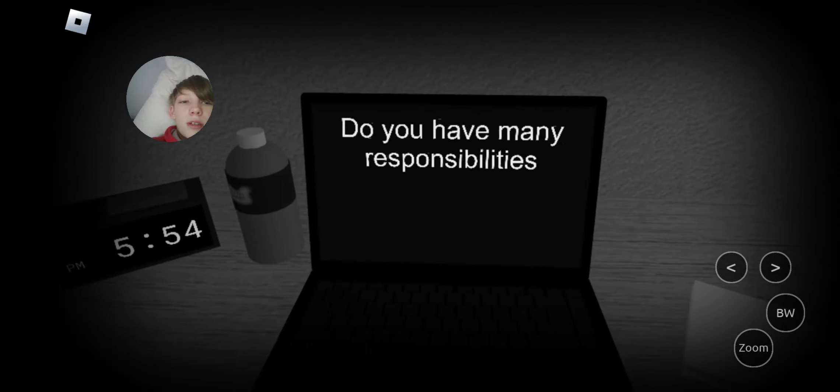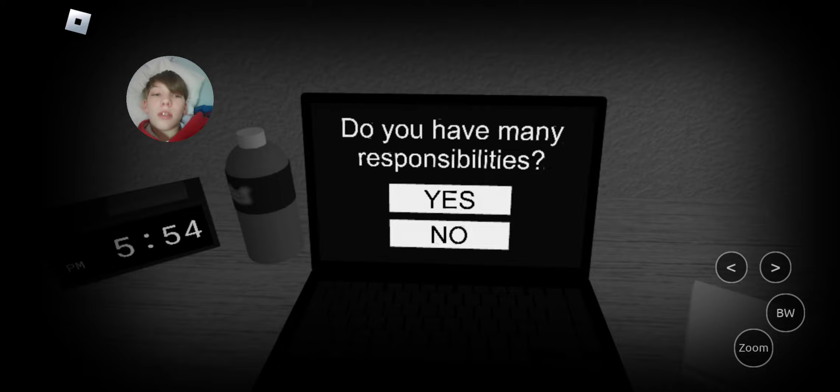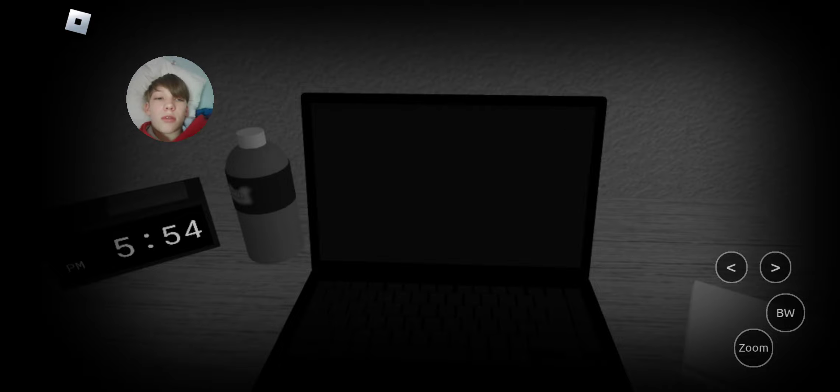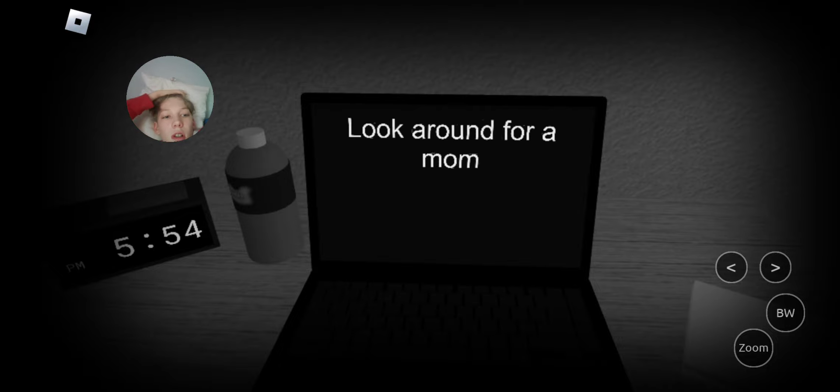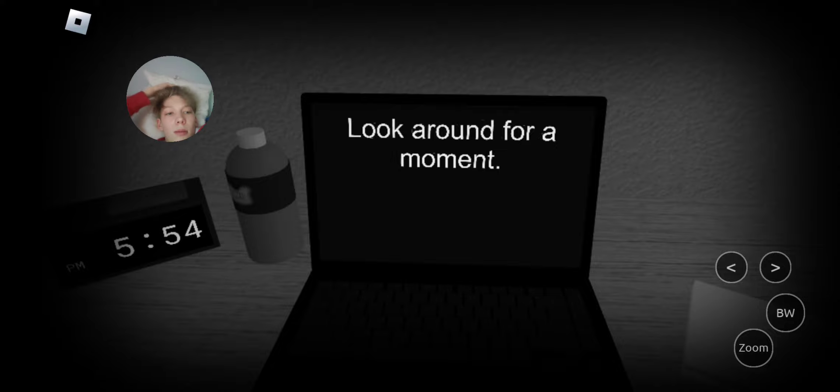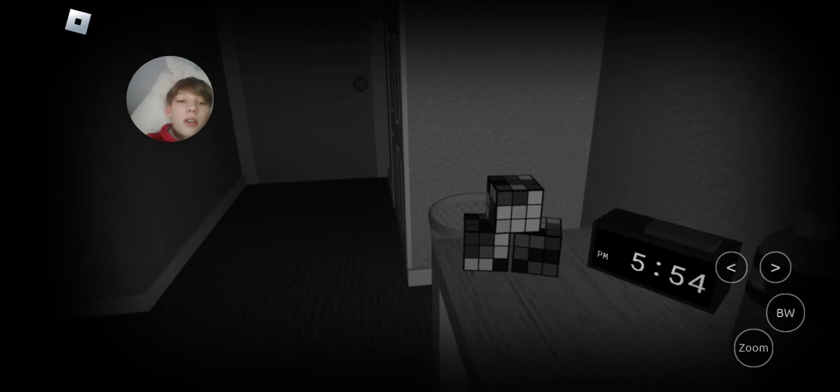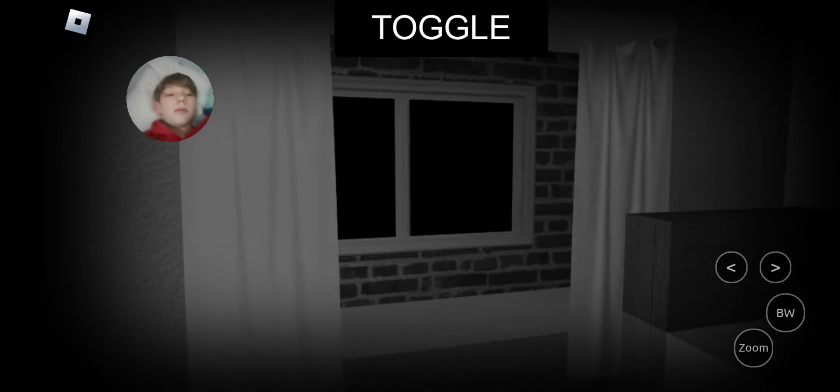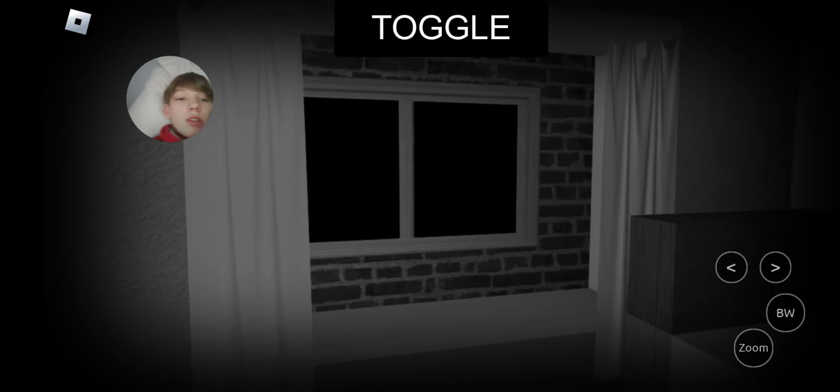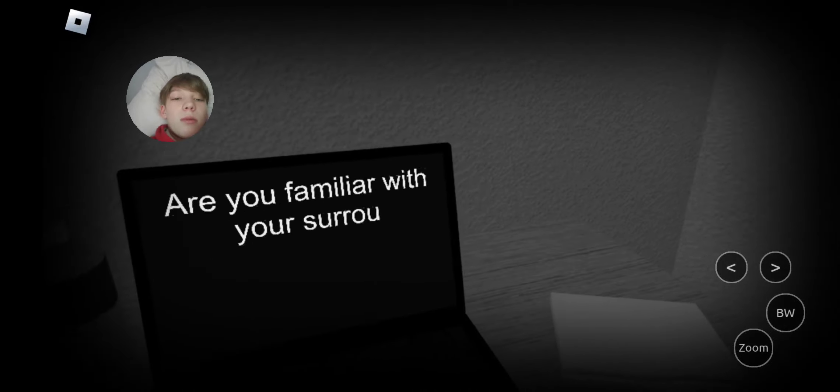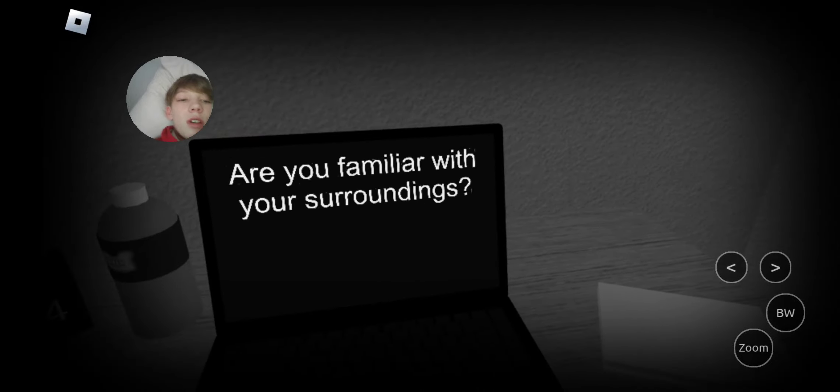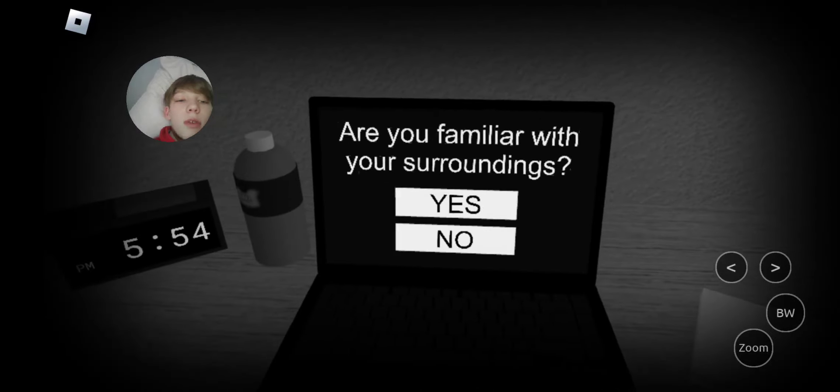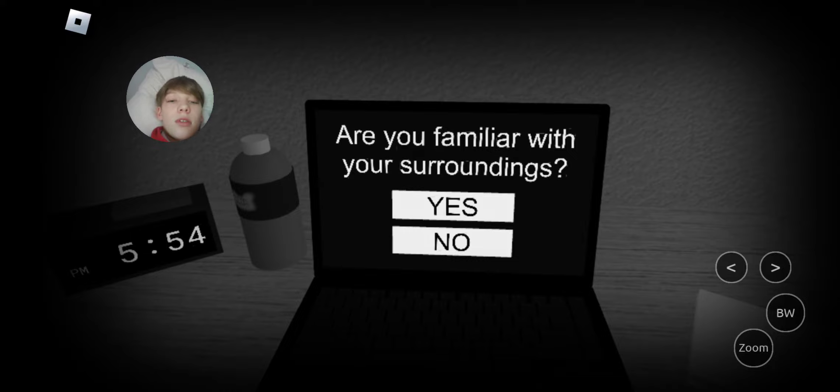Do you have many responsibilities? Yes. Yes, I do. Look around for a moment. There's... Are you familiar with your surroundings?